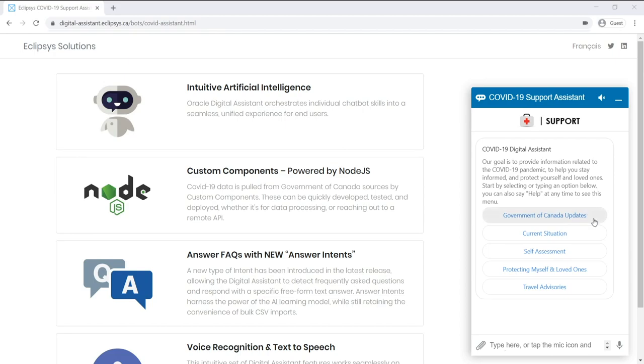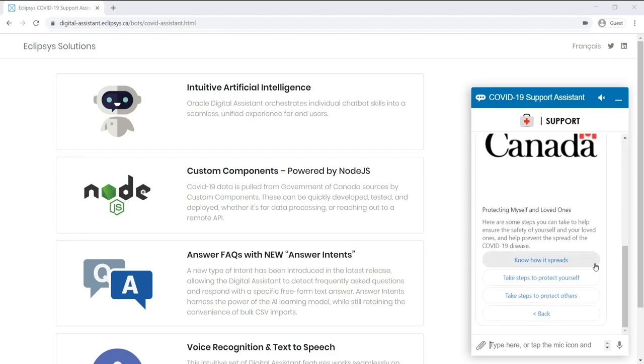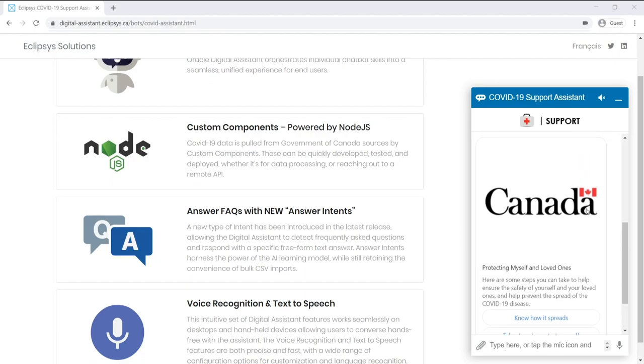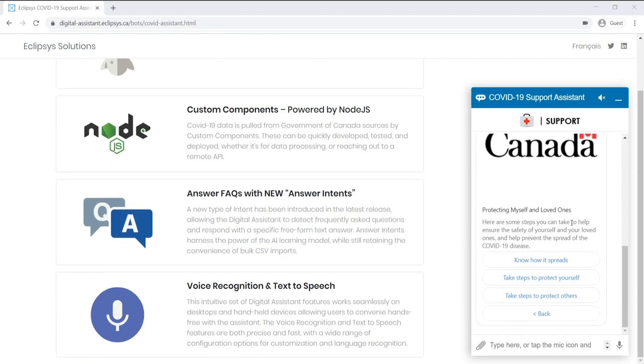And then I can demonstrate a little bit of the multi-level navigation system. So if I click on Protecting Myself and Loved Ones, you can see a new menu appears. This one has an image in it, and it can have multiple levels to it.